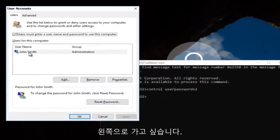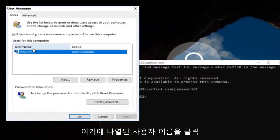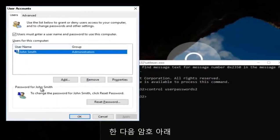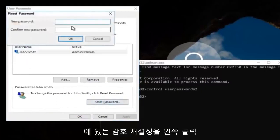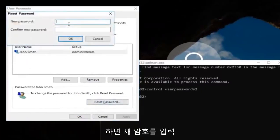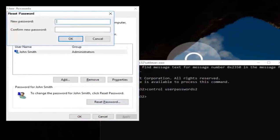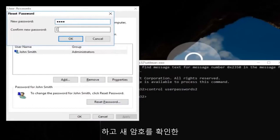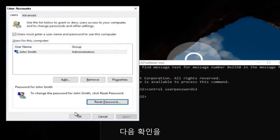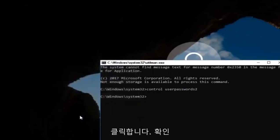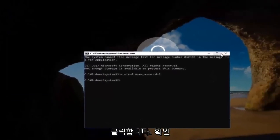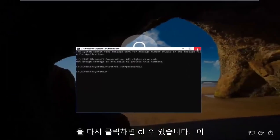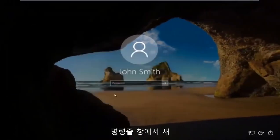Now you want to left click on the username listed here. And then underneath password, you want to left click on reset password. And there you go, simple as that. Enter in your new password and then confirm the new password. Then click on OK. Click on OK again. And then you can close out of this command line window.